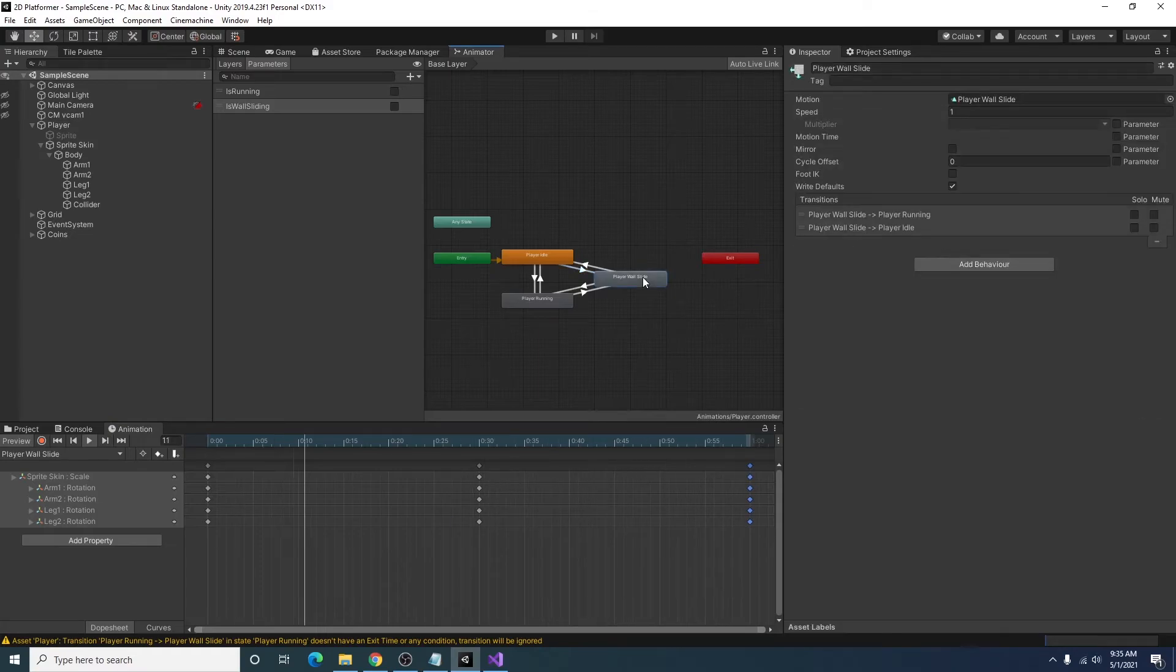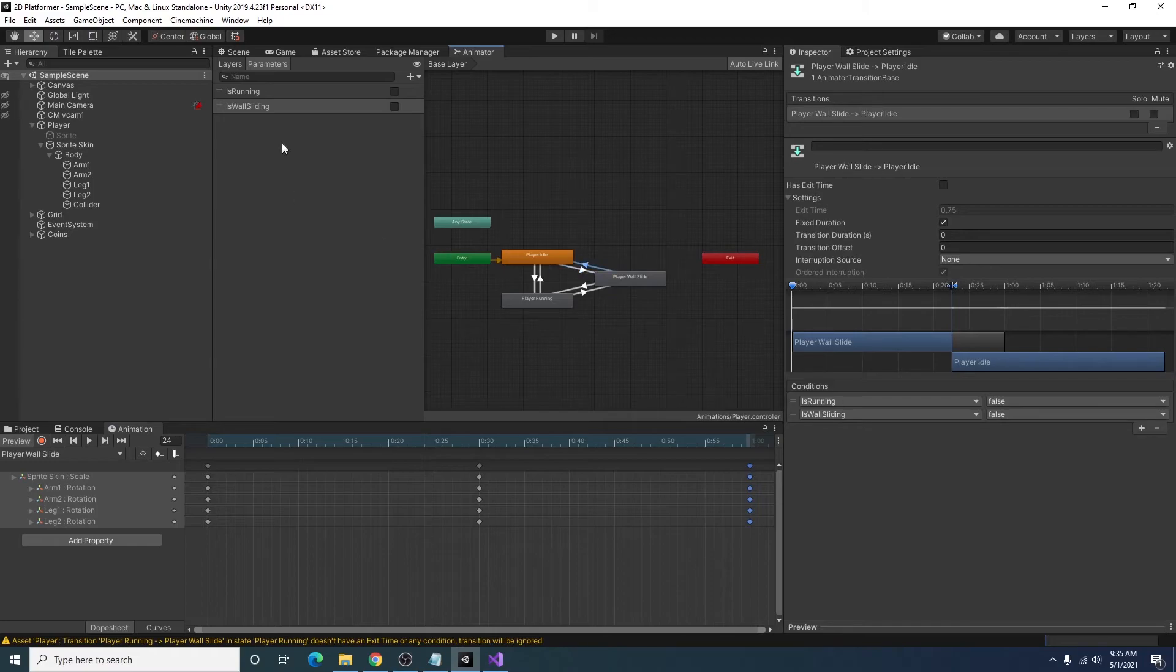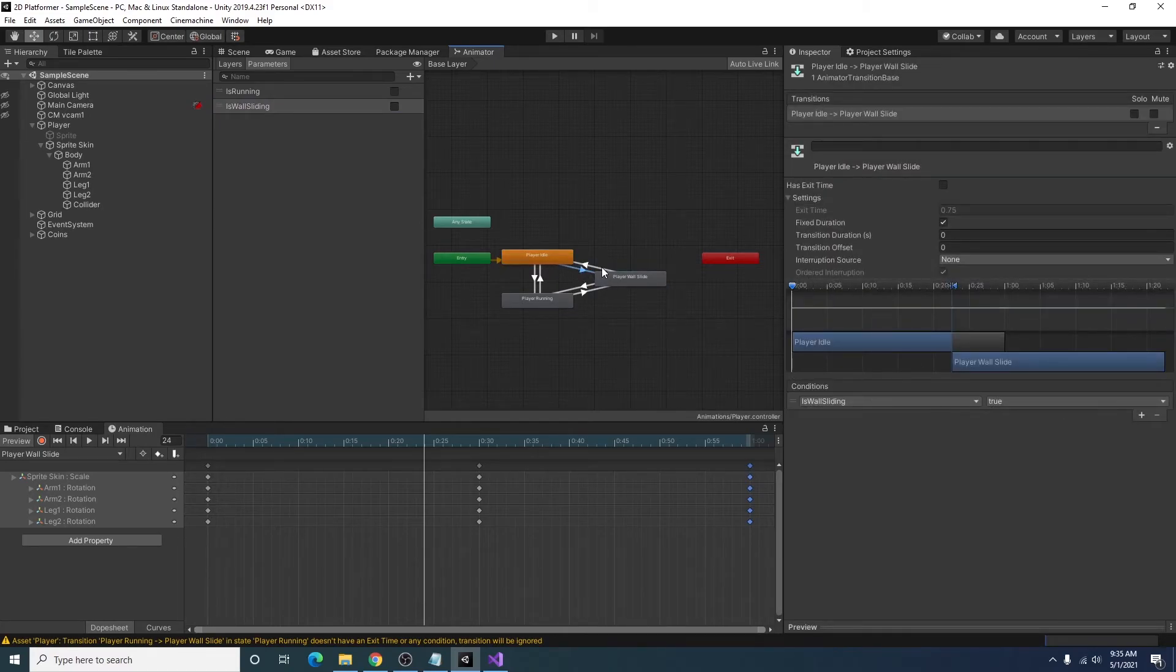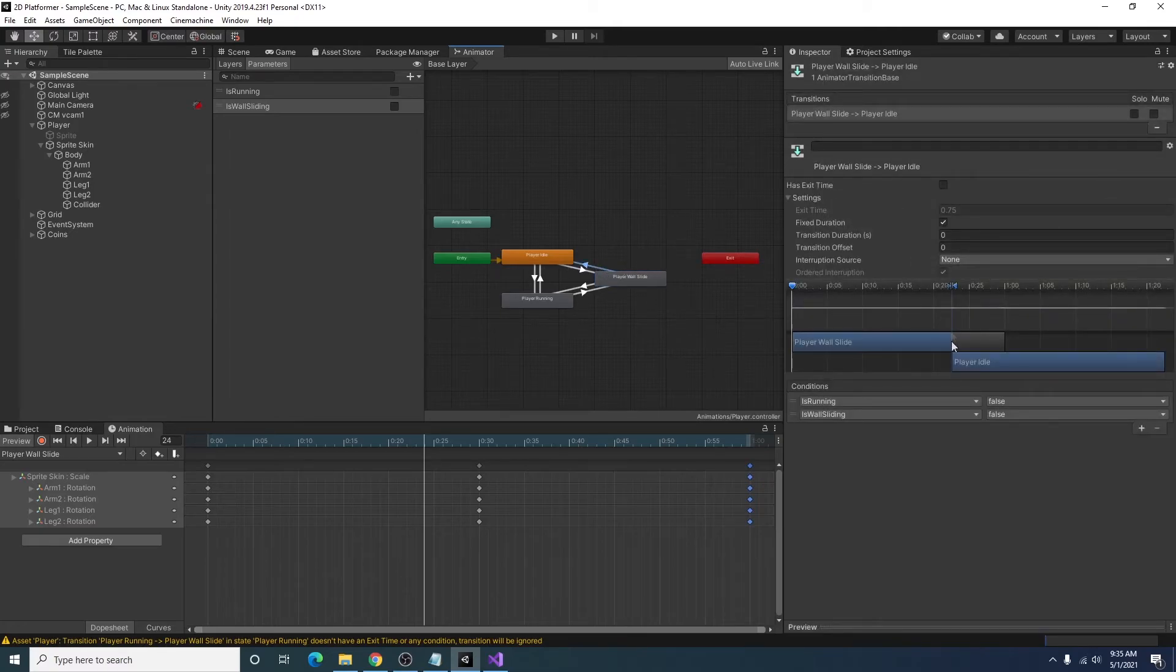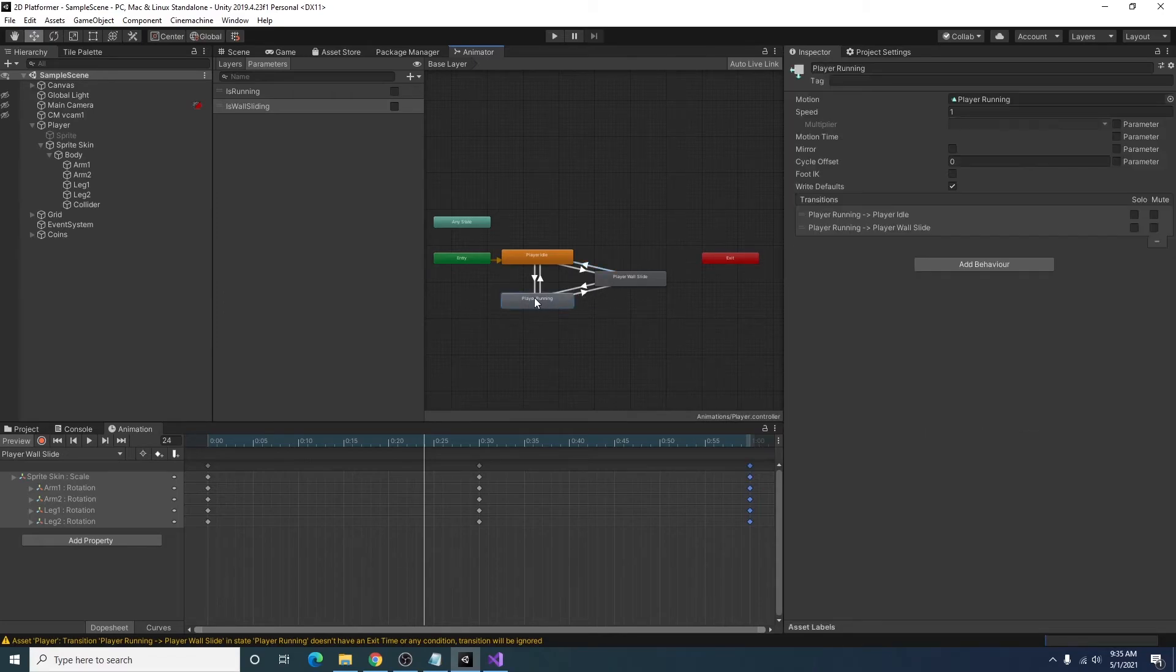And then in the animator here I just set up the state here with a couple transitions with the new parameter is wall sliding. Where from idle to wall sliding, is wall sliding needs to be true. To go from wall sliding to idle, is running needs to be false and is wall sliding needs to be false. And vice versa for when the player is running and transitioning between wall sliding and running.